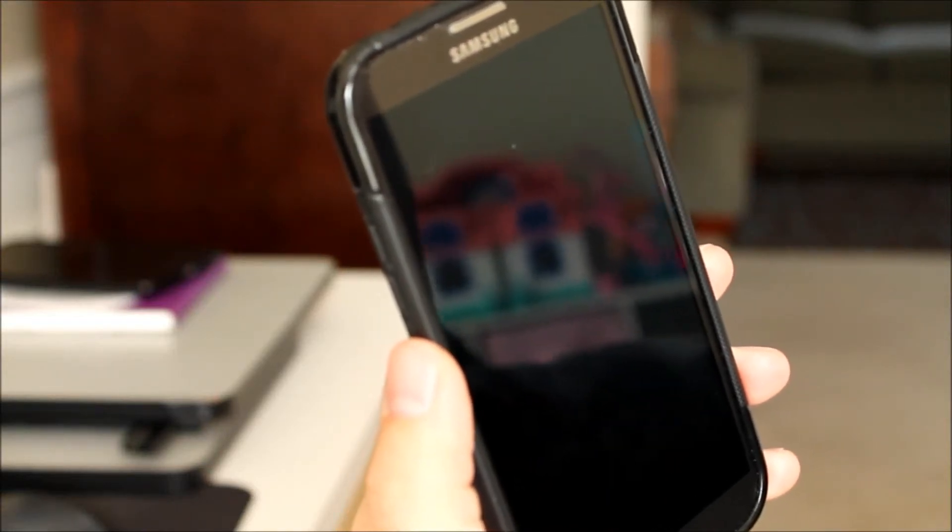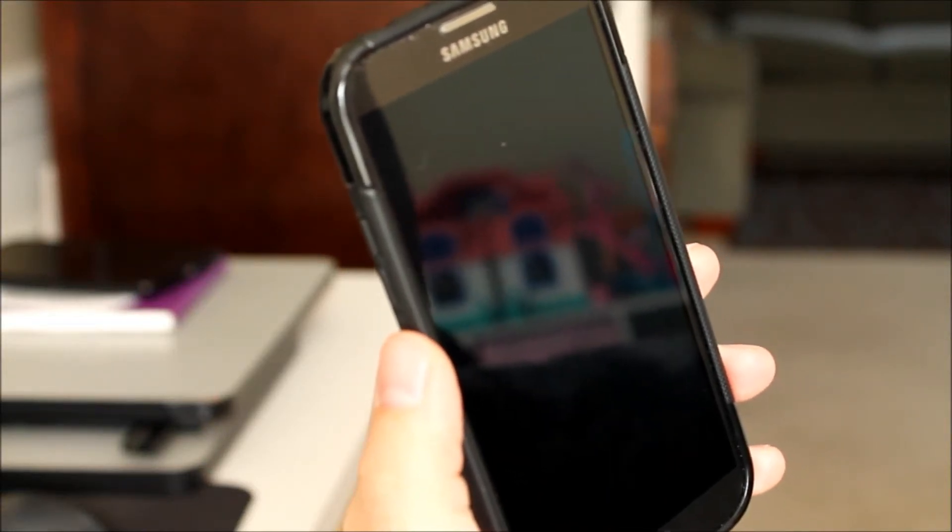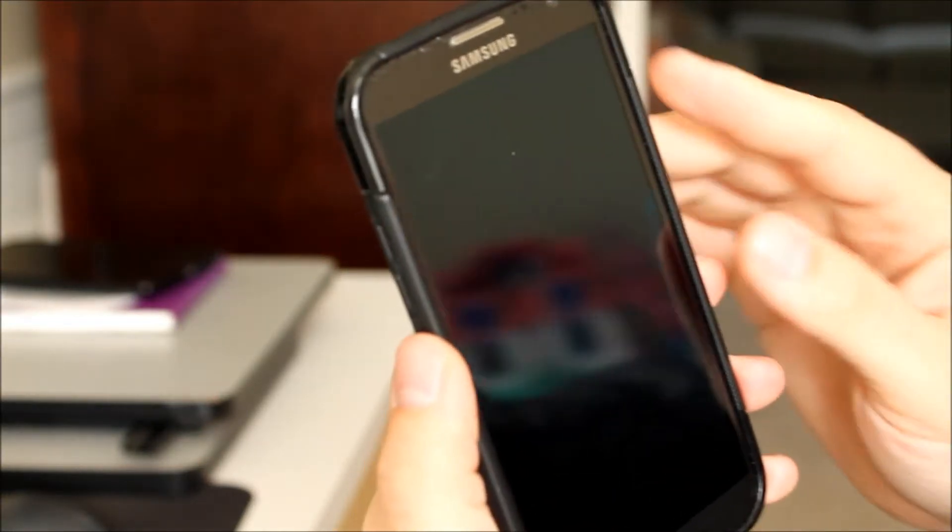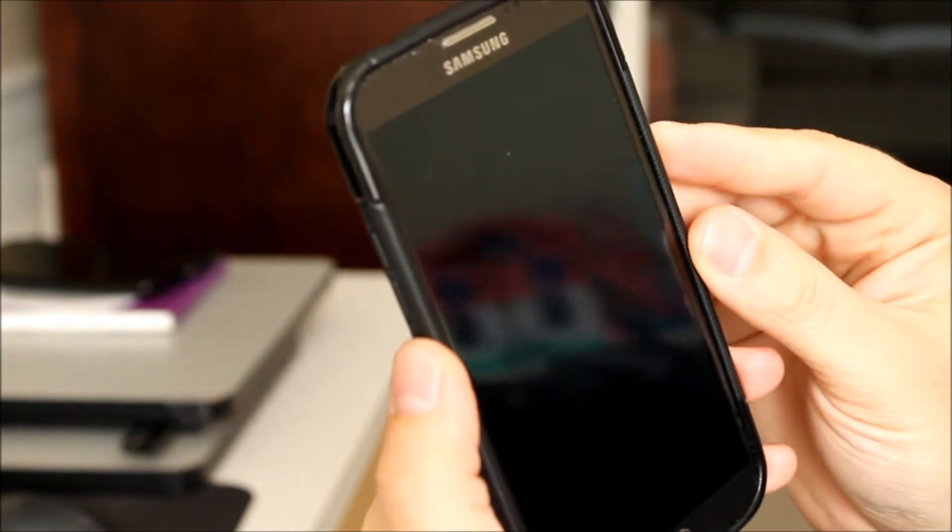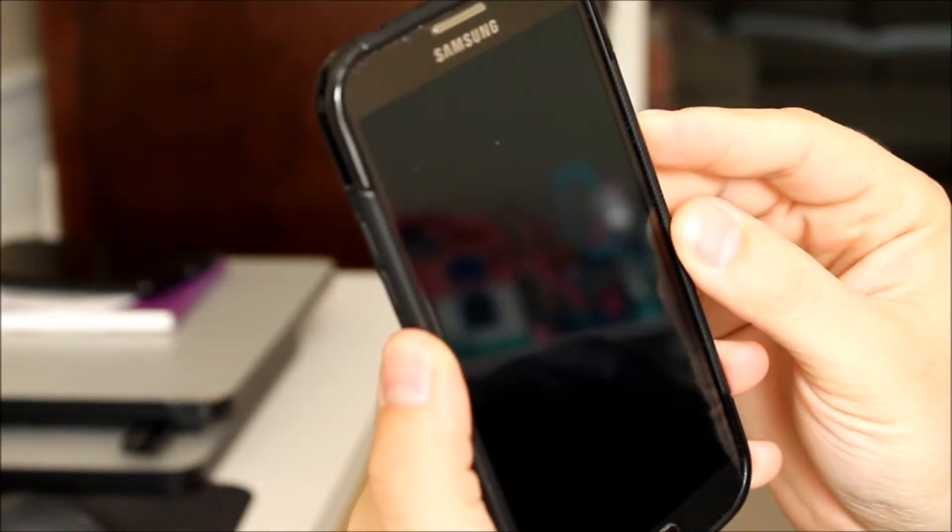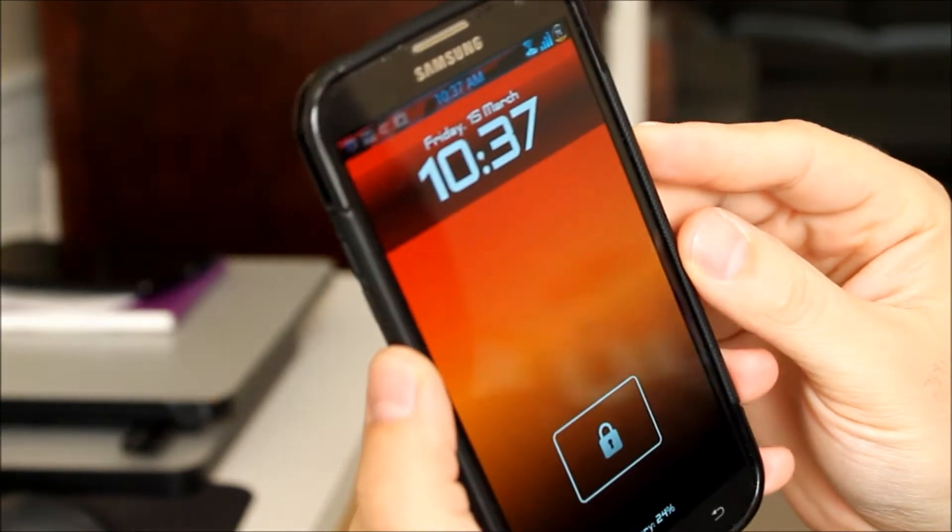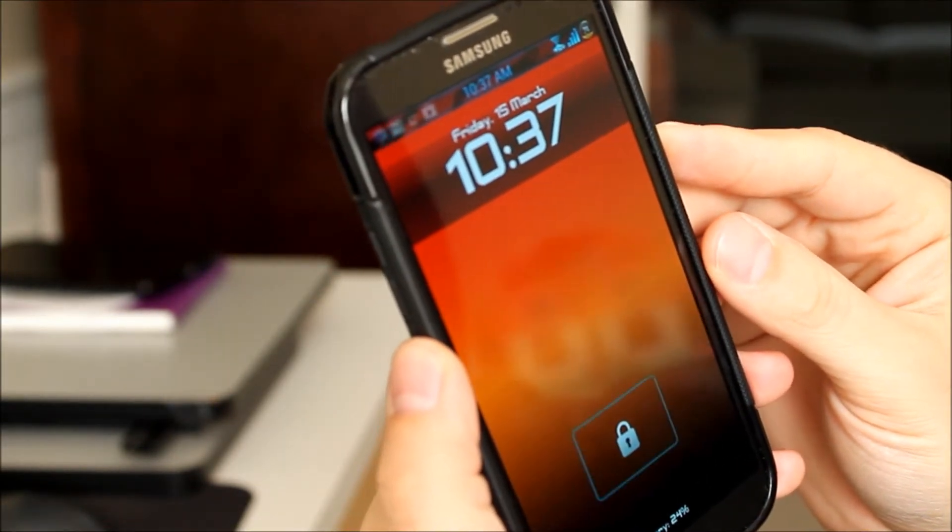Hey guys, what's going on? It's Sam from muggletechvideos.com. Cool new lock screen just featured on XDA. Thought I would show it to you guys real quick and tell you what it's all about.